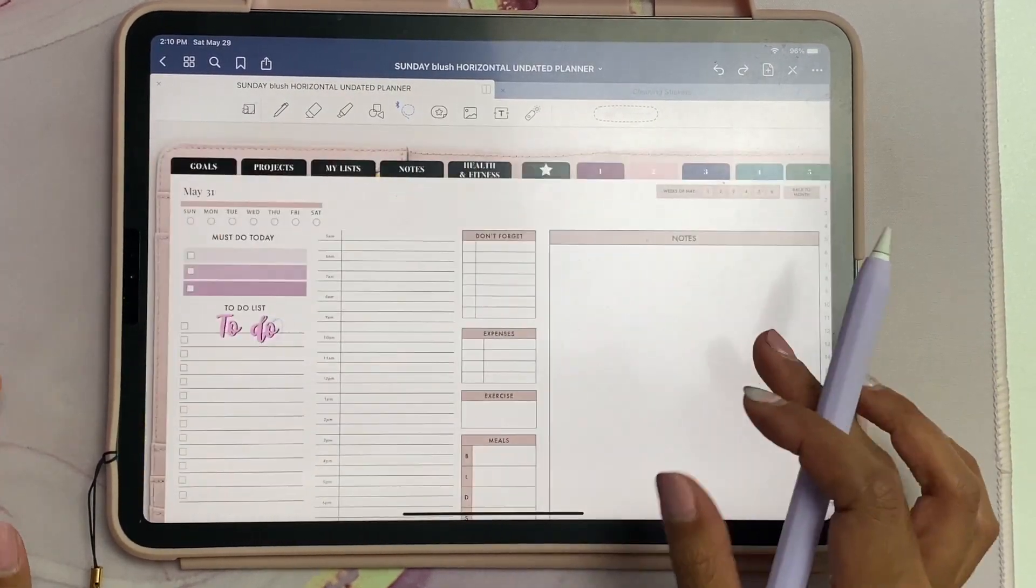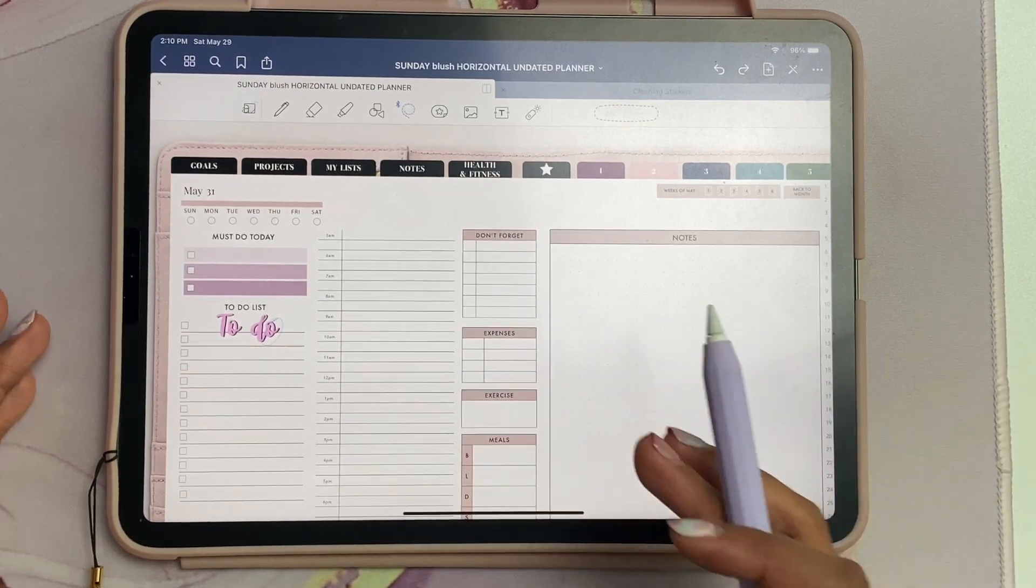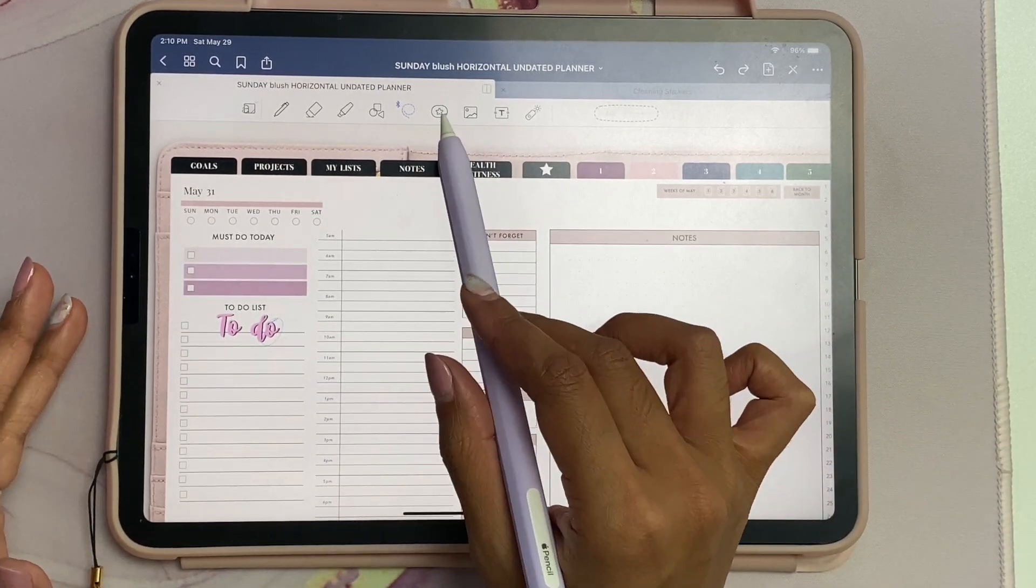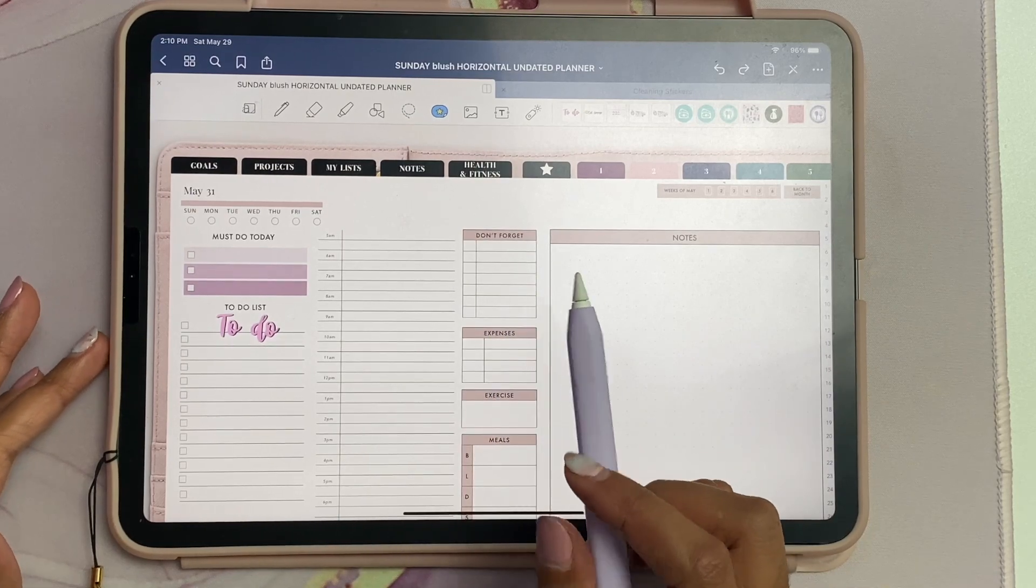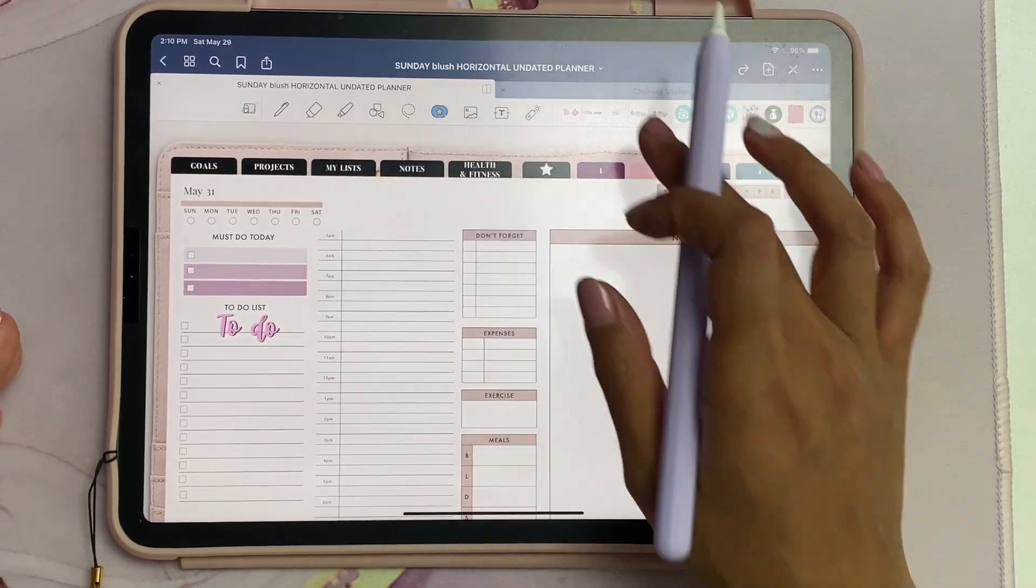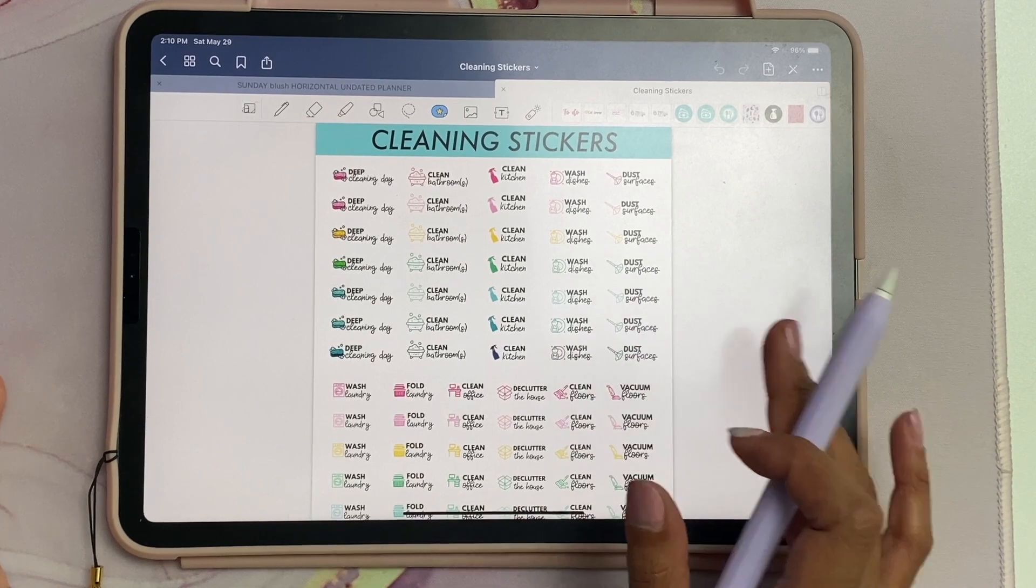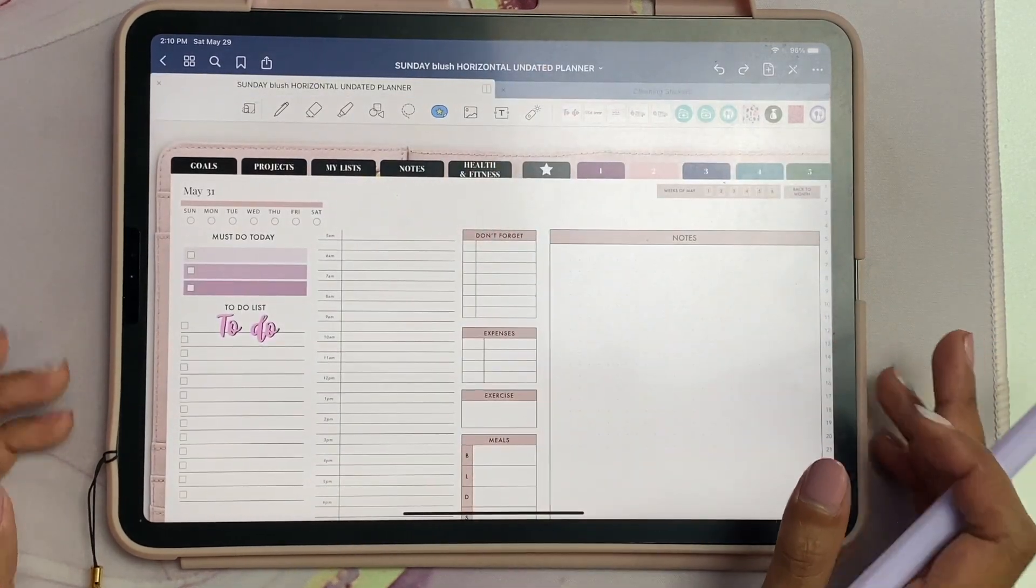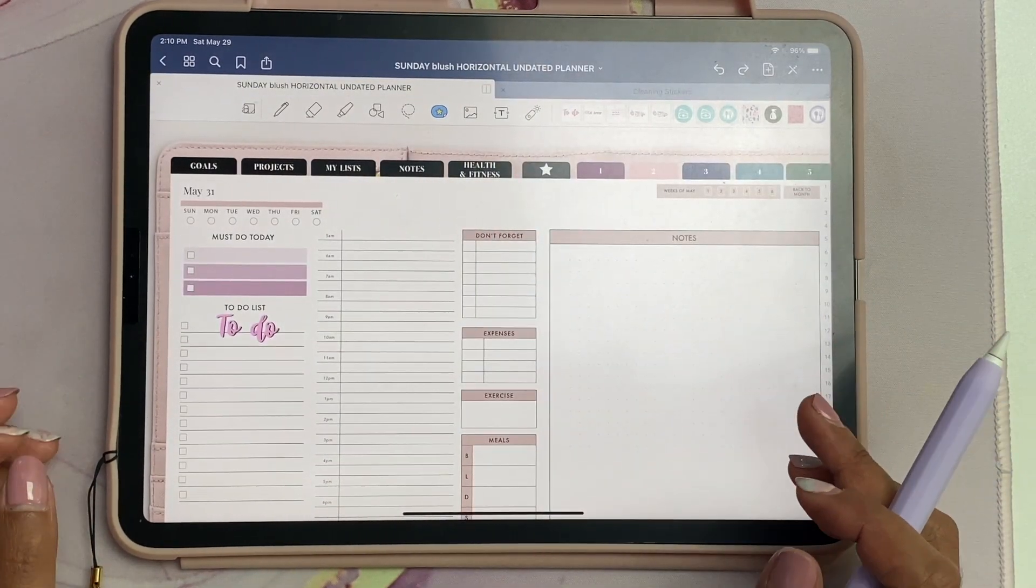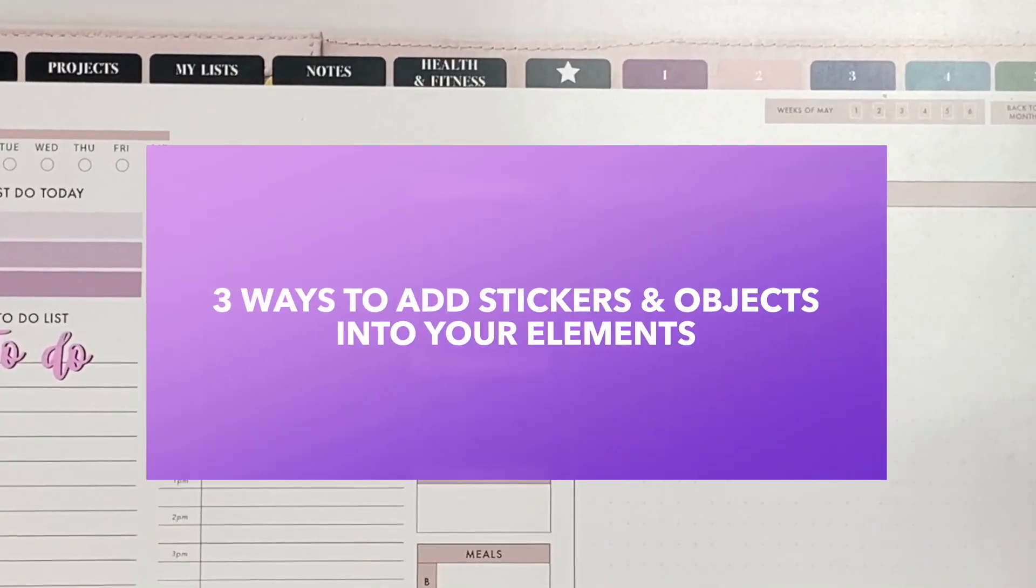When you click on add element, you can add it to a new collection or a pre-existing collection. Now if you want to reuse any text or image or anything, you can just add it into Elements and use your stickers through there, so you don't have to open up another GoodNotes file or iCloud drive.